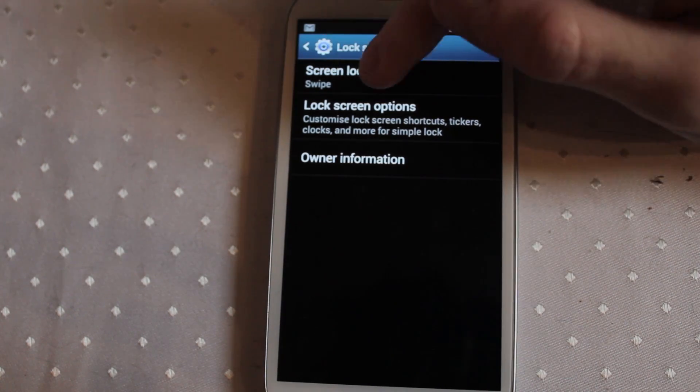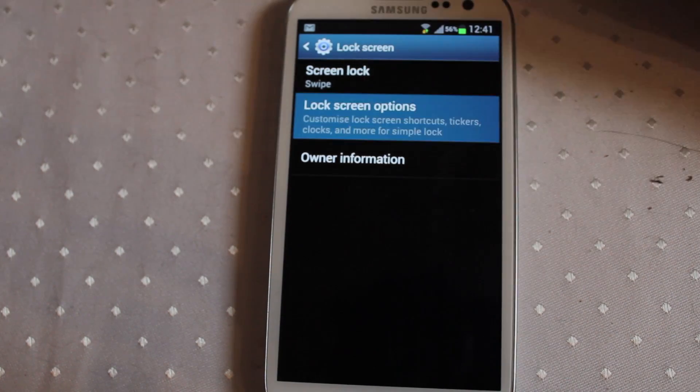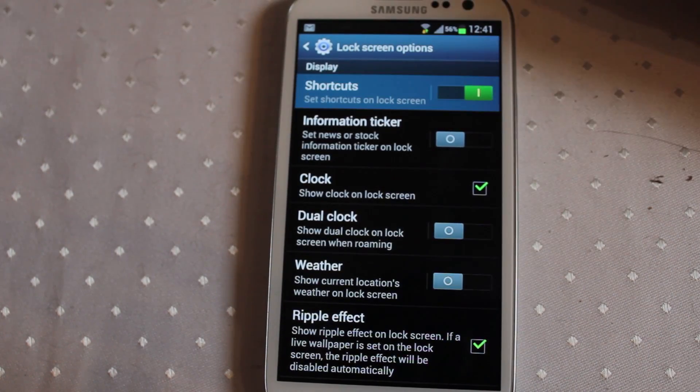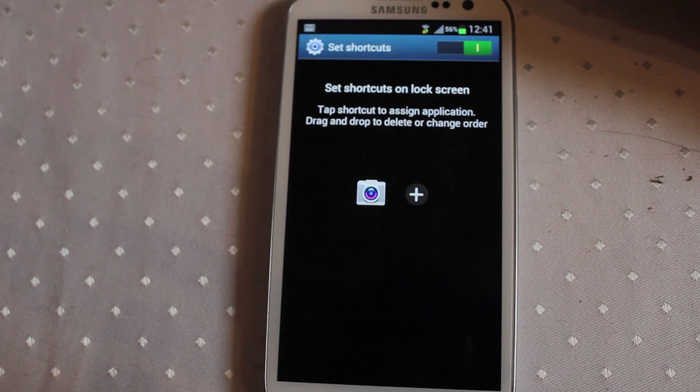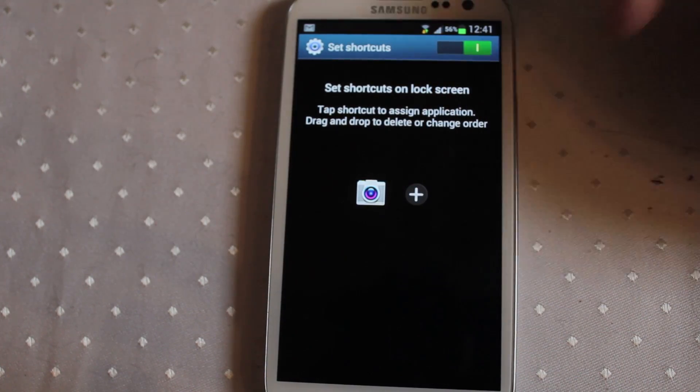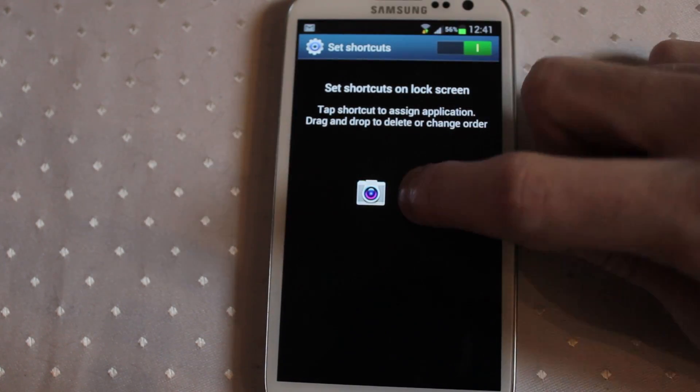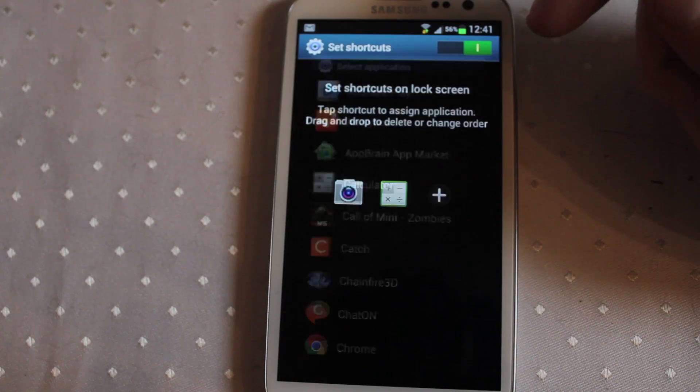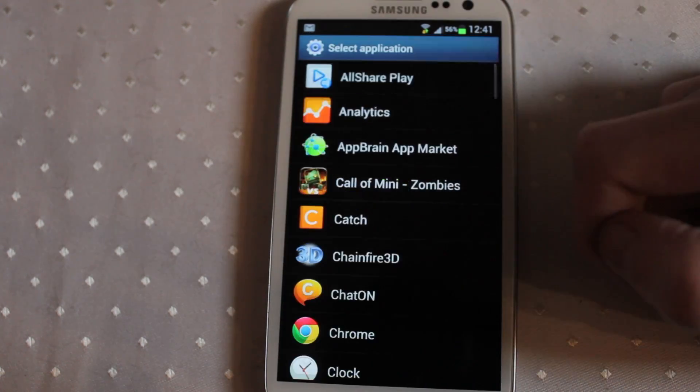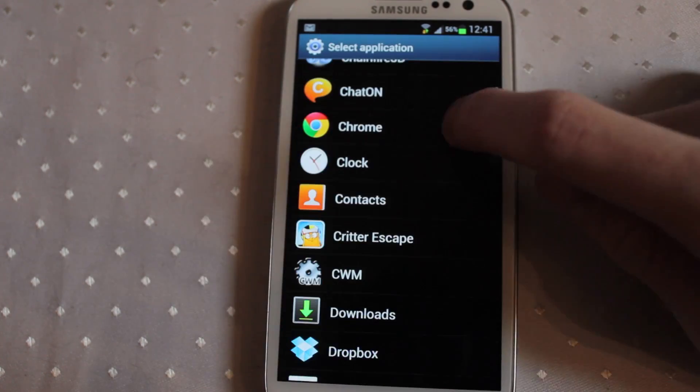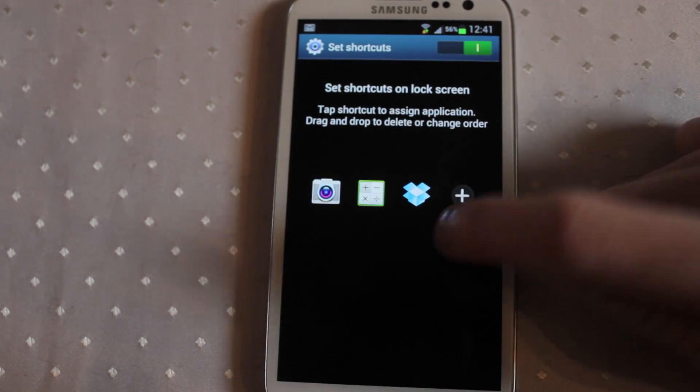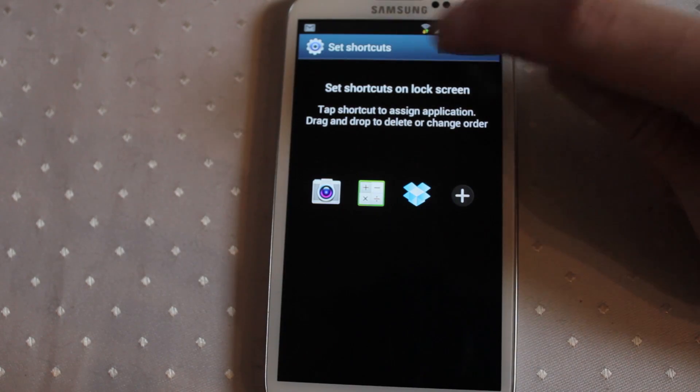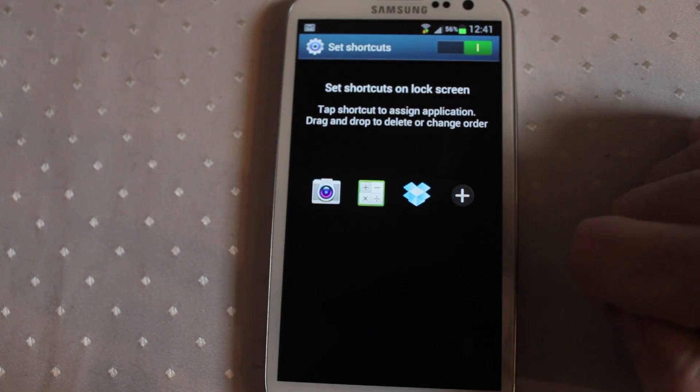You can come in and go to lock screen options, your shortcuts, and in here you can change and modify whichever shortcuts you happen to be using. A bit of interface lag there, and you can change those. You can also turn off the shortcuts completely if you want to.